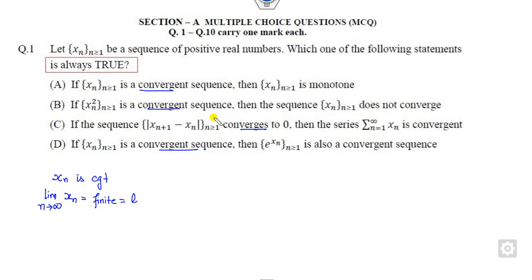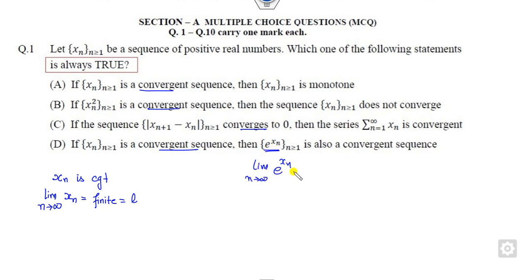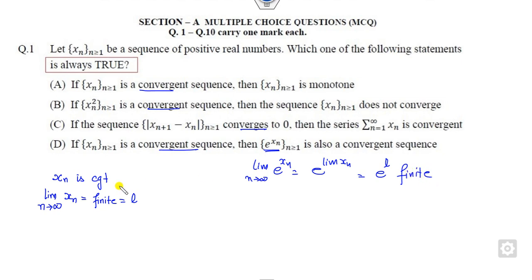Now we will discard options one by one. Clearly, e^(XN) is also convergent. Because whenever you take the limit of e^(XN) as N approaches infinity, that is e^(limit XN), which is e^L. Since L is finite, e^L is always a finite number. So e^(XN) is a convergent sequence — this is the right answer.